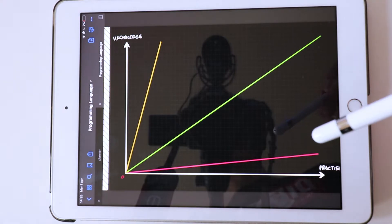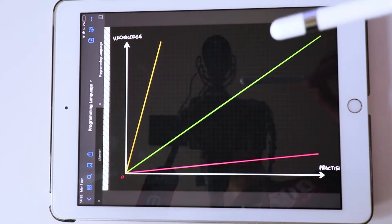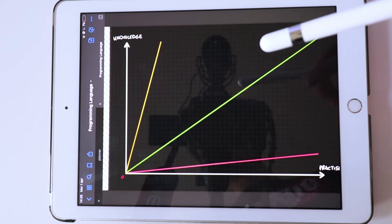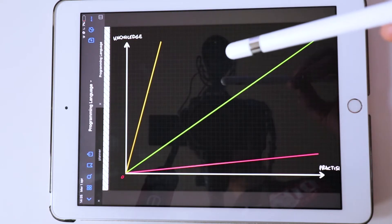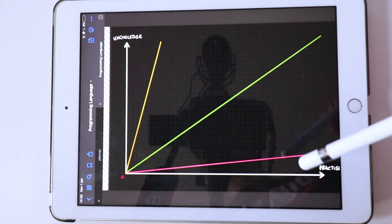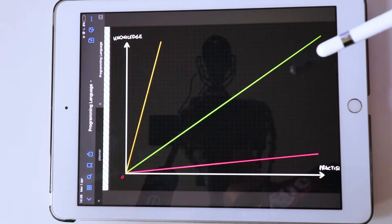The red one shows a lot of practice but a little knowledge, and this is another problem because you will only be able to build simple projects. And of course you can see the green one, which shows many practice and much knowledge. This is the best way. So this is my advice: if you want to learn a programming language, you should divide your time into theory lessons and exercises.